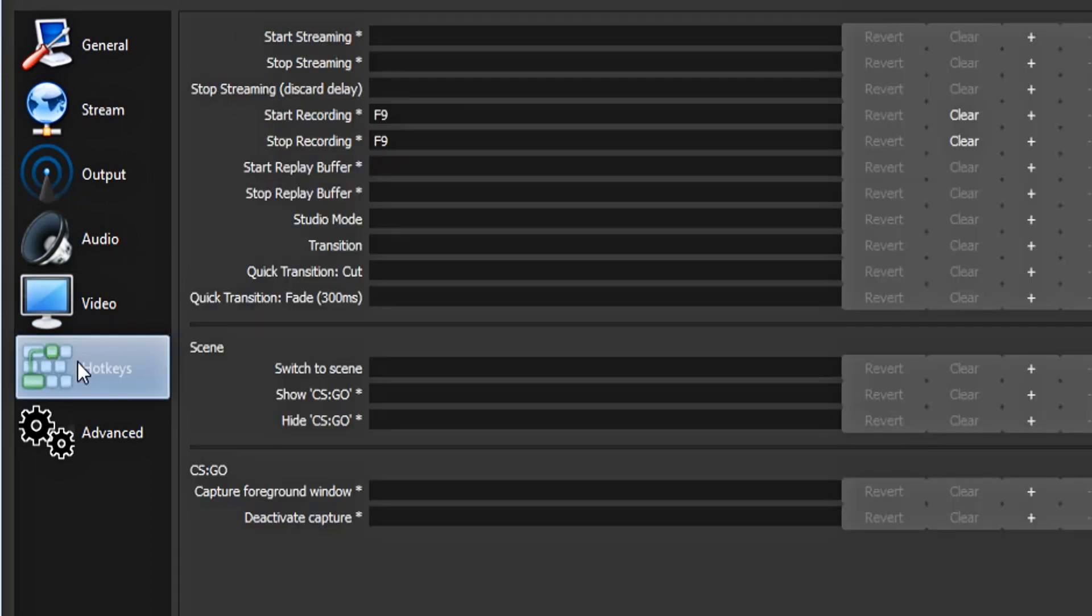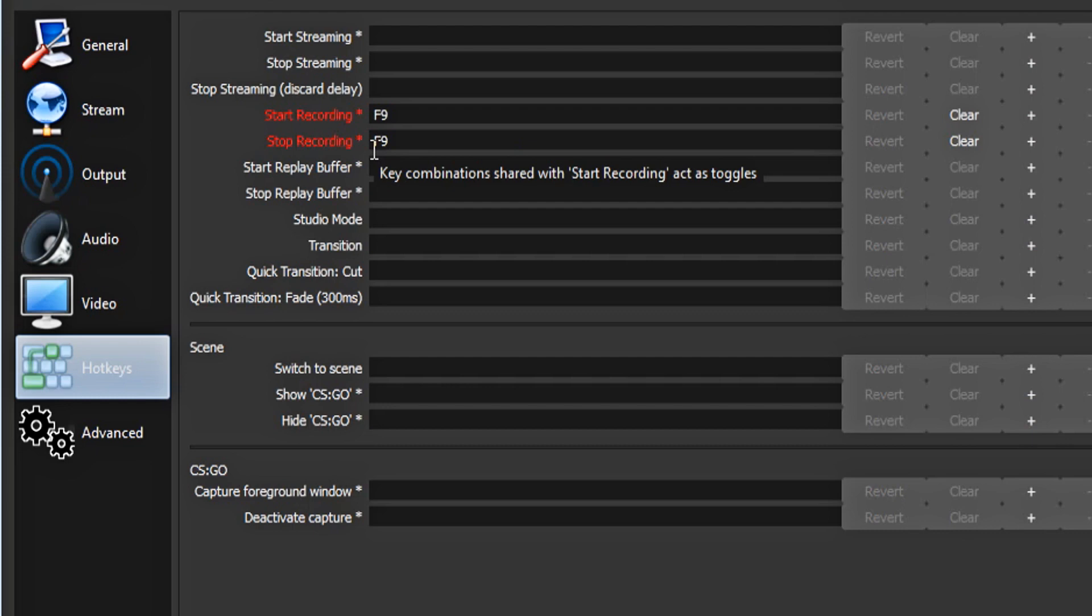Now on the left-hand side, click hotkeys. If you'd like to set up a hotkey to start recording, you can do so here. Mine's set to F9.